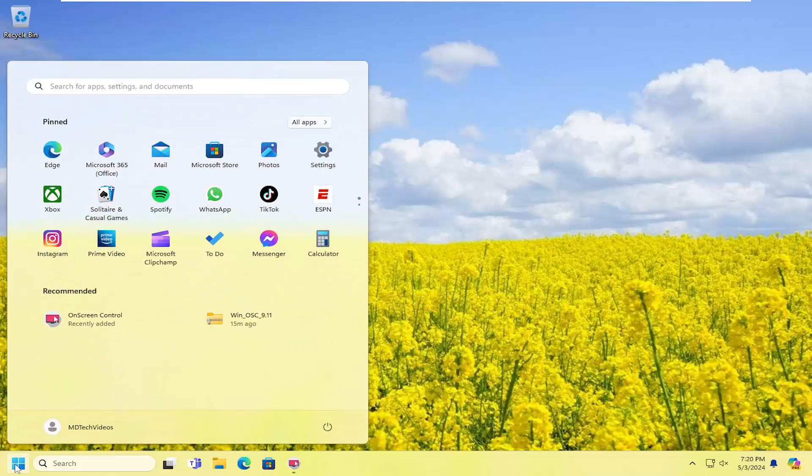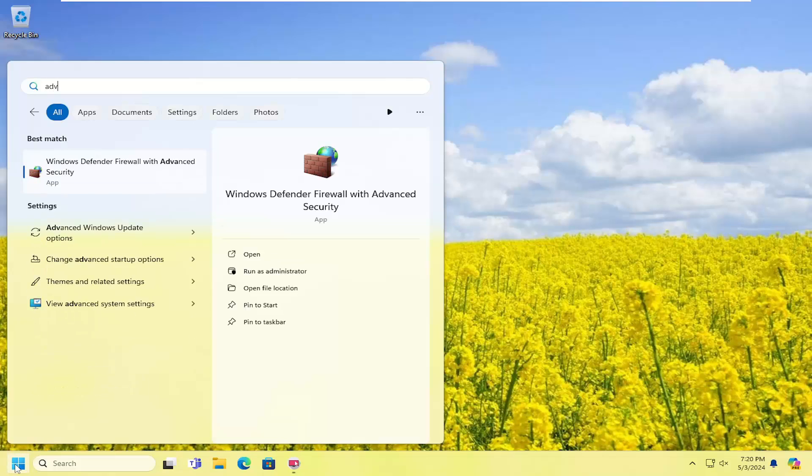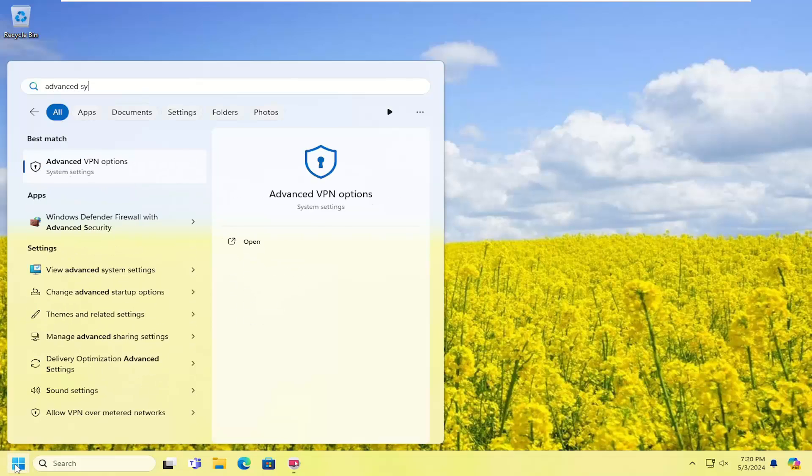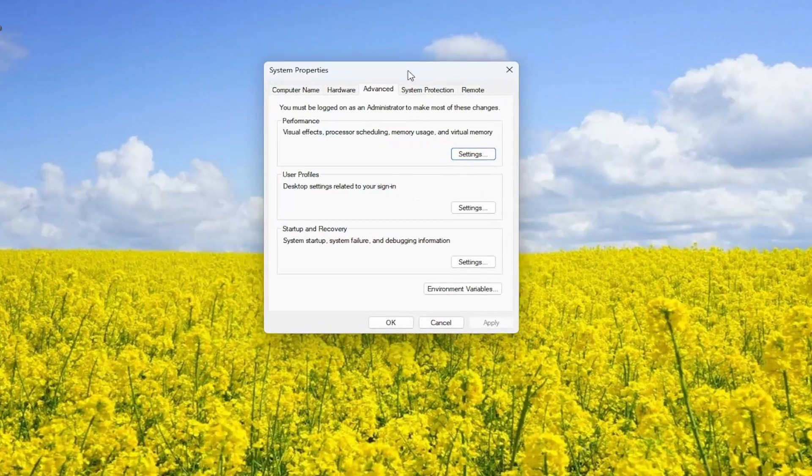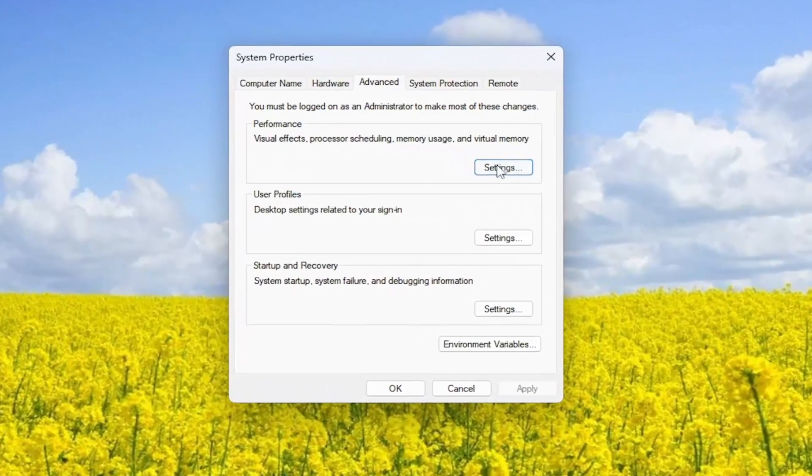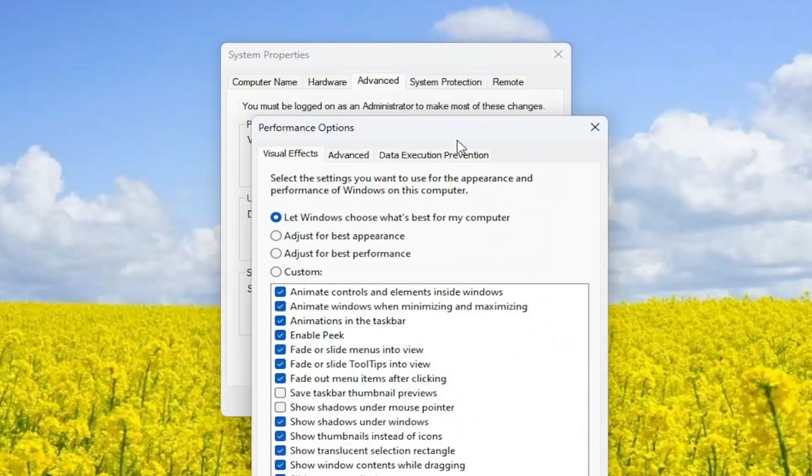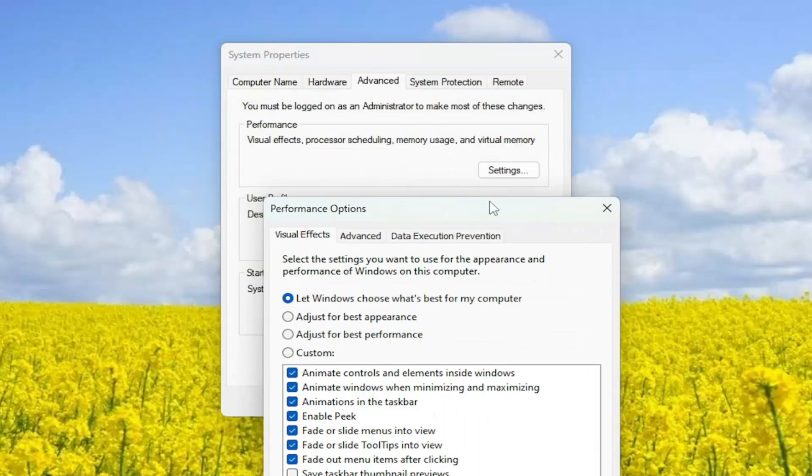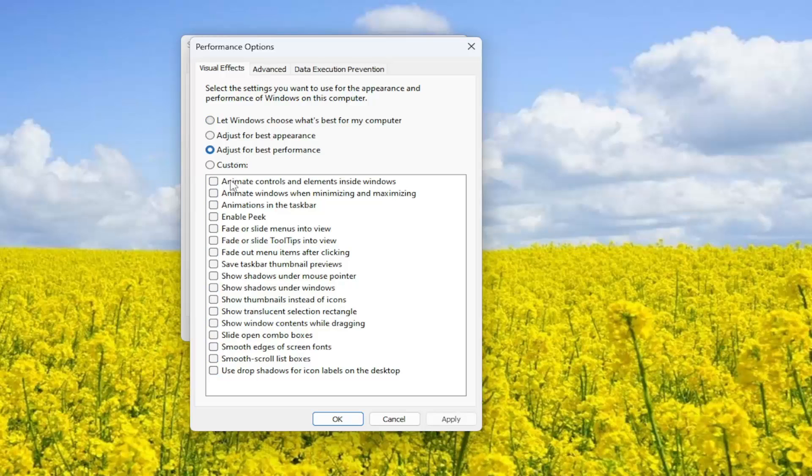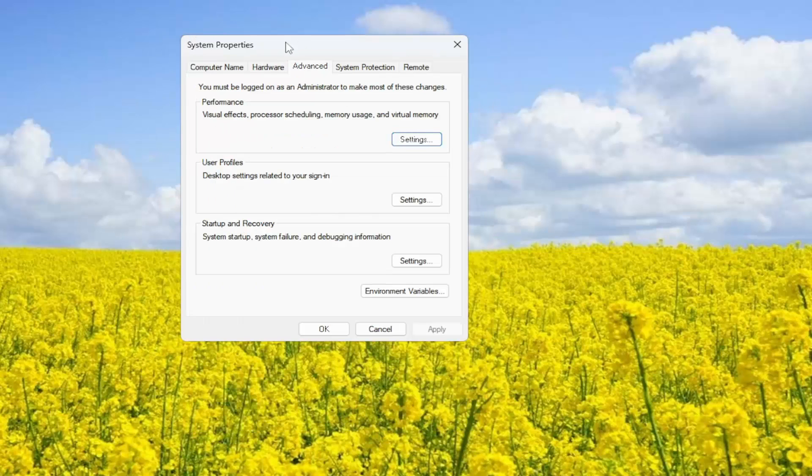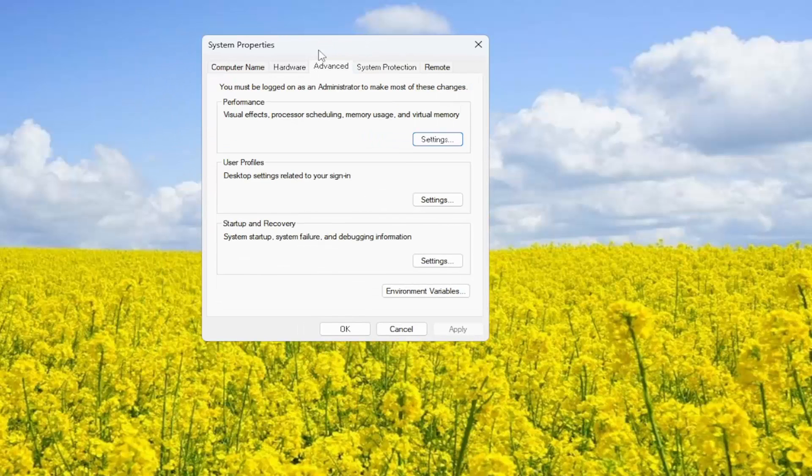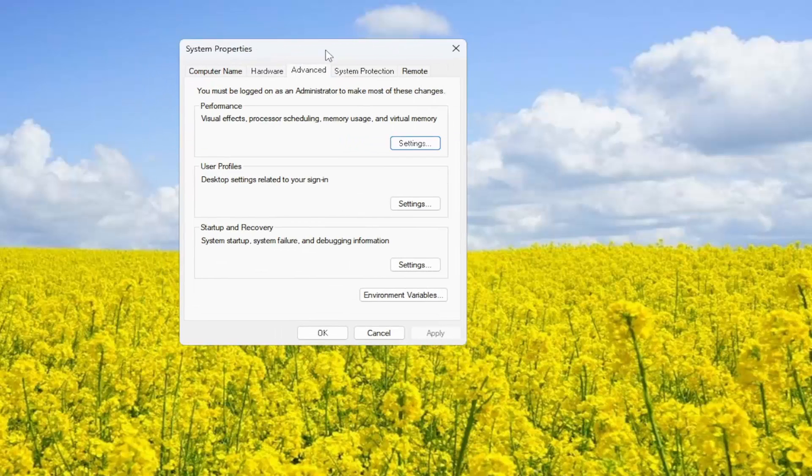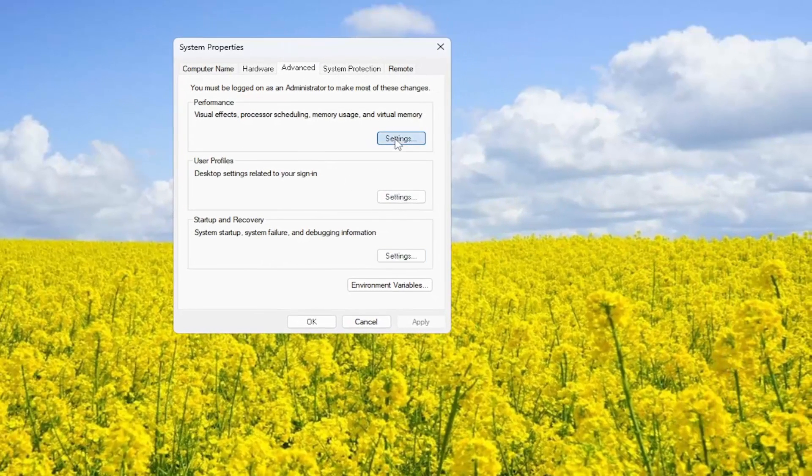You can go to the search menu, type in advanced system settings and open that up. If you select the performance option and then the settings button that corresponds to it, you can select adjust for best performance and then apply and OK. Now, I will say it will affect some of the graphics settings and you may not necessarily like how it works, but it might squeeze a little bit more out of your hardware.